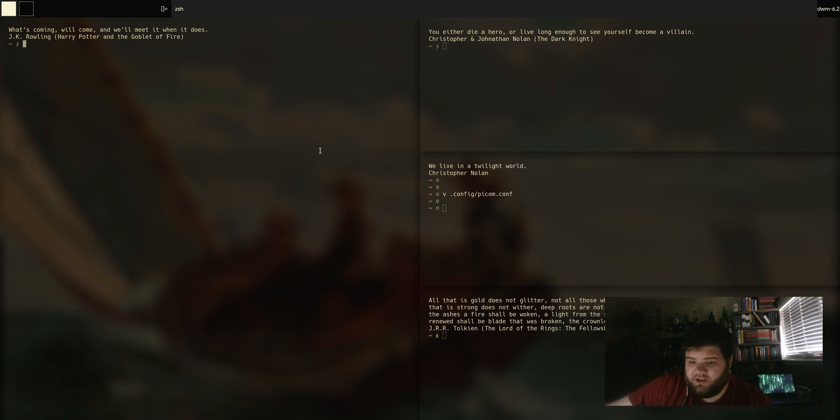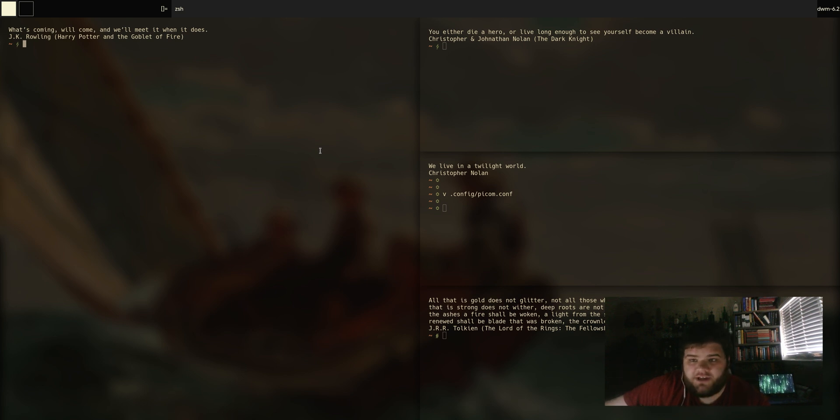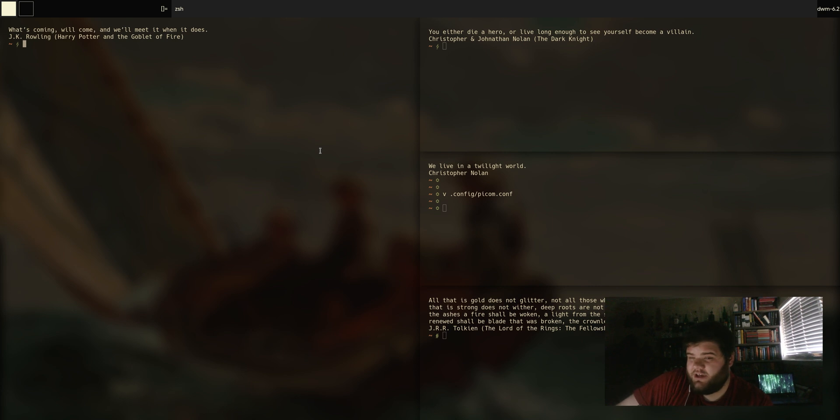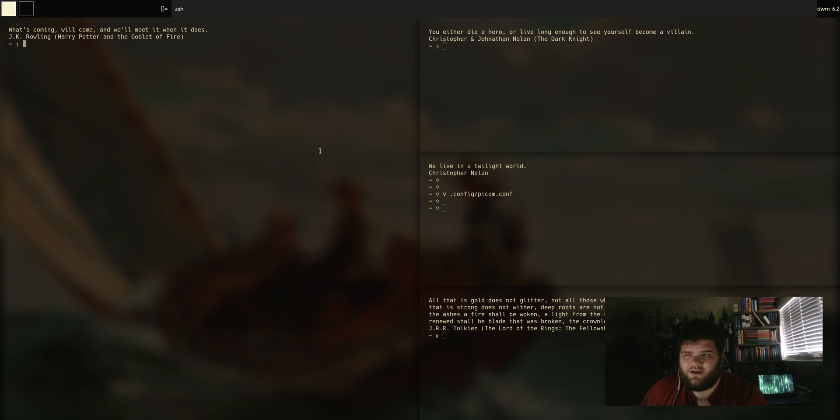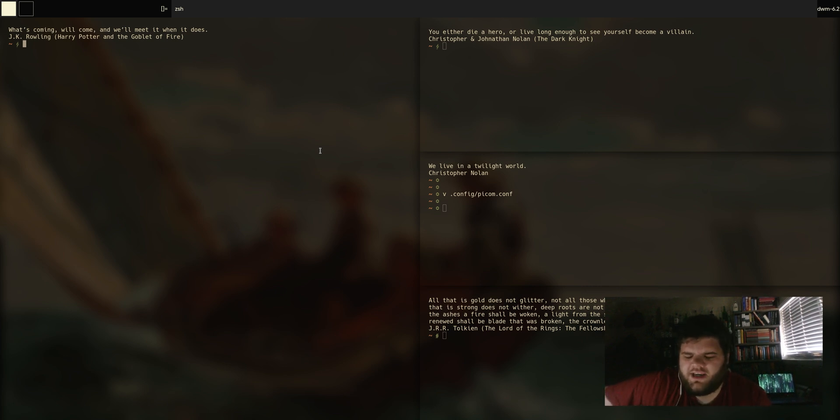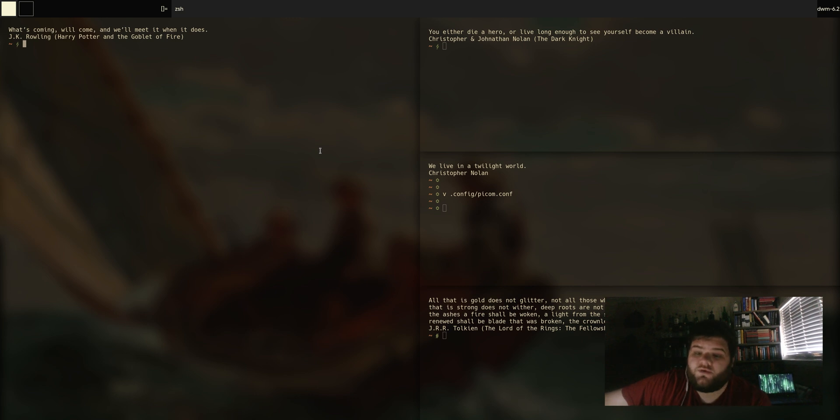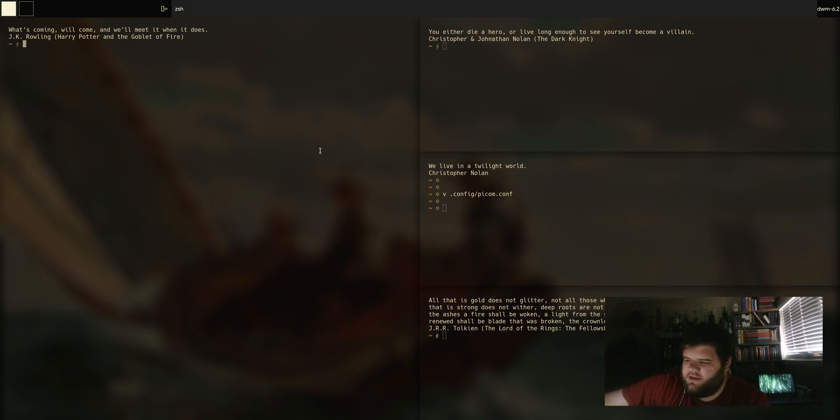Of course the two are completely different in terms of back end, in terms of customization. DWM is written in C, Awesome is written in Lua. DWM has the crazy patching system. Awesome, you kind of just get what you get, but it also has these other tools that it uses to work with stuff, like Beautiful and their notification system - I forget what it's called, I think it's called Naughty.